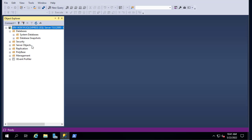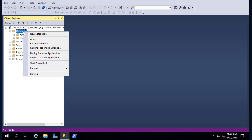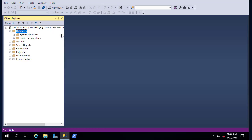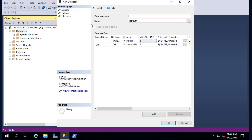In order to create a new SQL Server database, all you have to do is right-click on the Databases folder and you get a menu. We have to choose the New Database option. I click on it and now I can actually create my database.